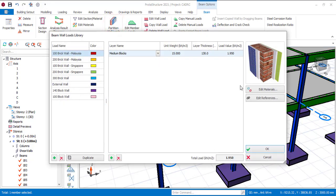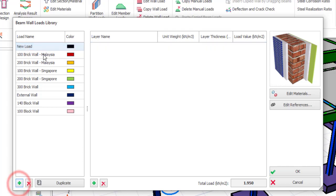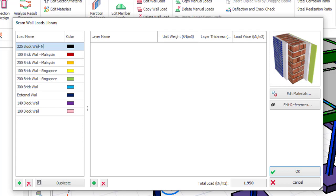Now I'm going to define the type of load that I want to have. I want to have a block wall, so I'll first define the block wall. To do that, I'll click on add and you can see a new load. I'm going to edit this new load and name it with the kind of nomenclature we have here — so that should be 225 block wall, Nigeria. And you shouldn't bother about the color here, it is not necessary.